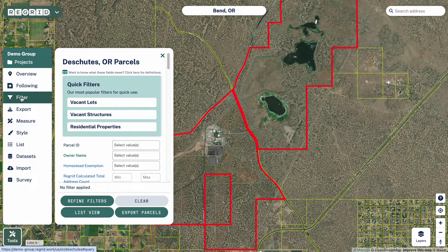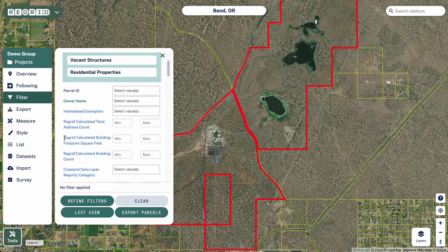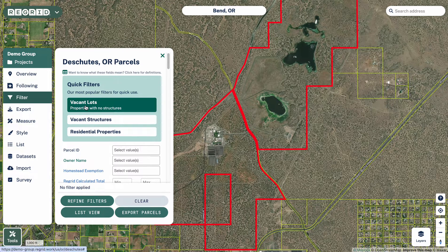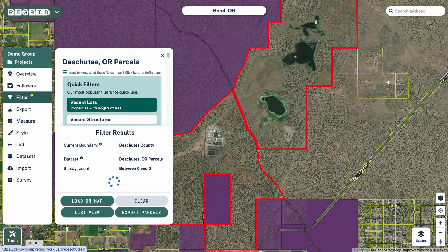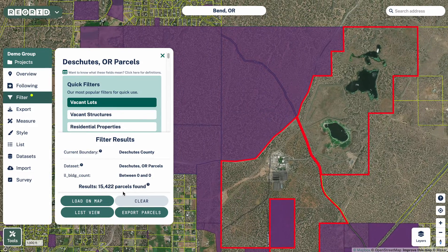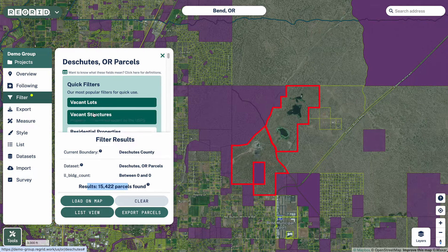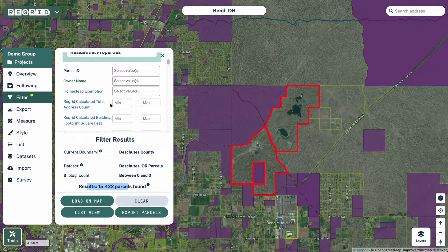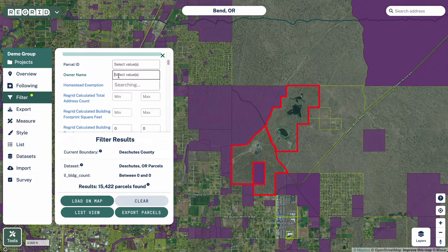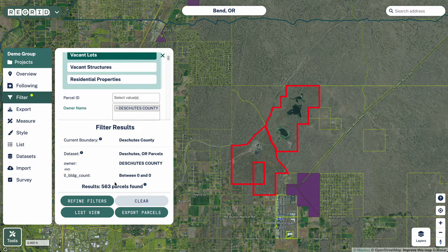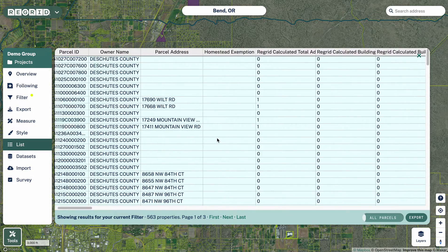Another extremely helpful tool is our filter tool. Any of our data you can filter on and select those properties, and then you can export those if you want to see them in a list. For example, let's say that within this area around Bend, I want to see vacant lots — I can simply click that here. You can see the tally gives you the number of parcels that fit that criteria within this area. From here I can either clear it or refine my filter by going into any of the other values. For example, I could click here and then try to find properties that are owned by Deschutes County and are vacant lots. You see that narrows down the tally here.